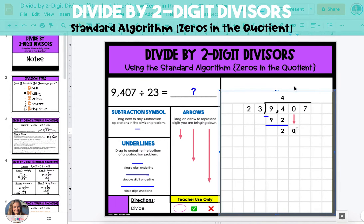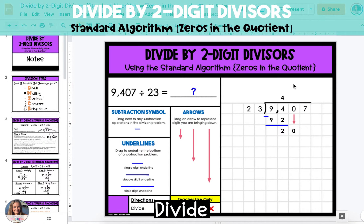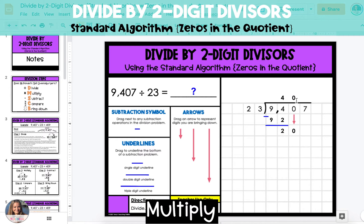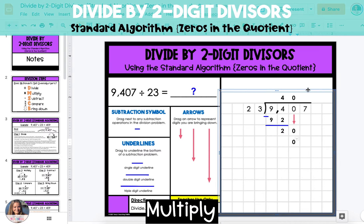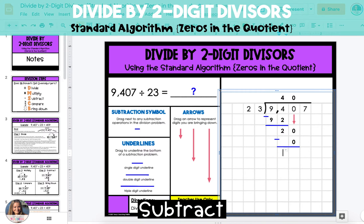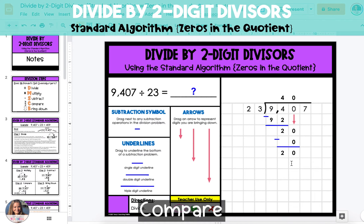Then we'll start the division steps over from the beginning. Divide the 20 tens in the dividend by the 23 in our divisor. 20 cannot divide by 23, so 20 divides by 23 zero times. We're going to put that 0 up in the tens digit of the quotient. Next, multiply the 0 tens by the divisor, 23. 0 times 23 is 0. Put that under the 20 in the dividend, and then subtract. 20 minus 0 is 20. Compare that answer to the divisor, 23 — 20 is less than 23, so you can move on to the next step.